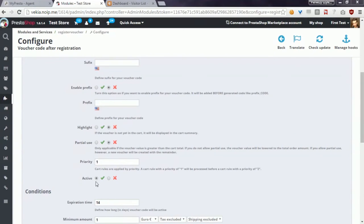And the last option, active, allows you to define if you want to generate an active Vulture code or if your Vulture code will be disabled.